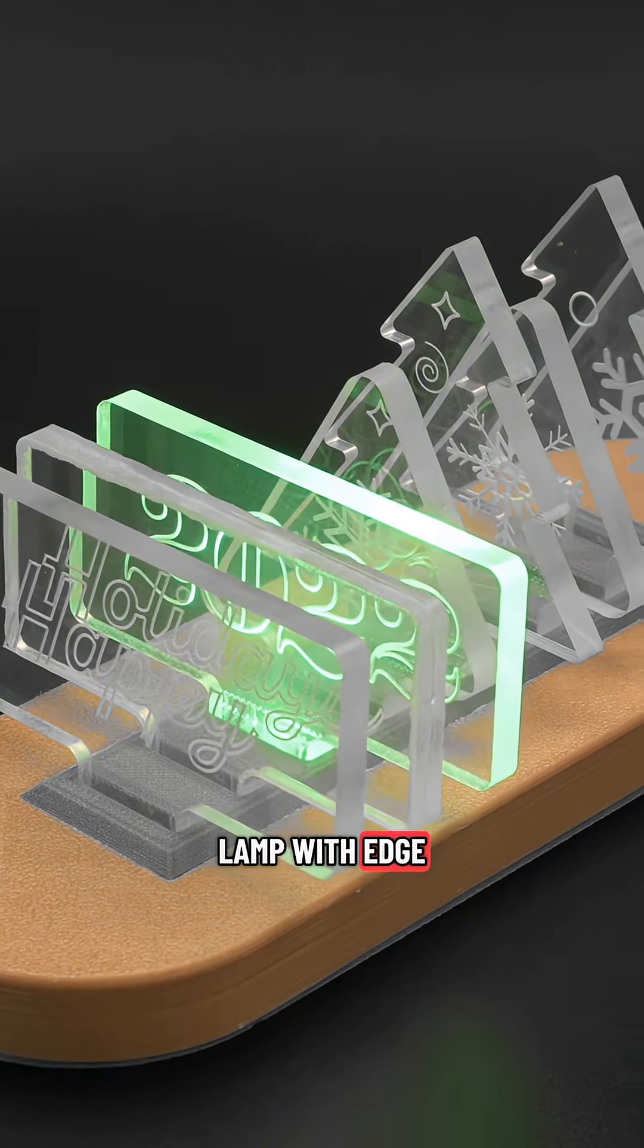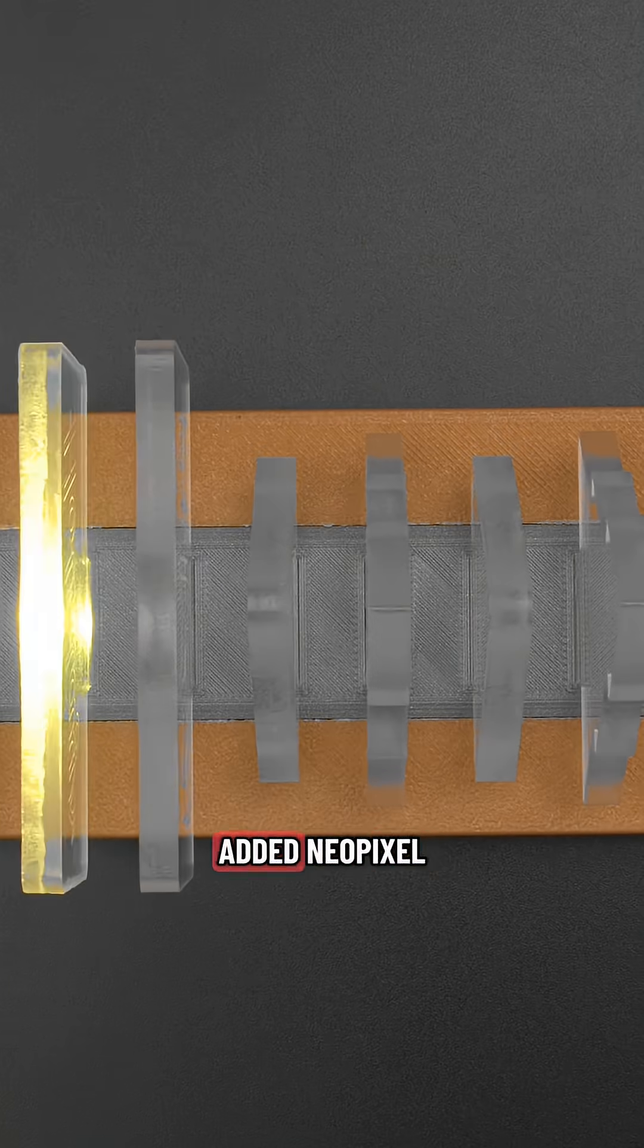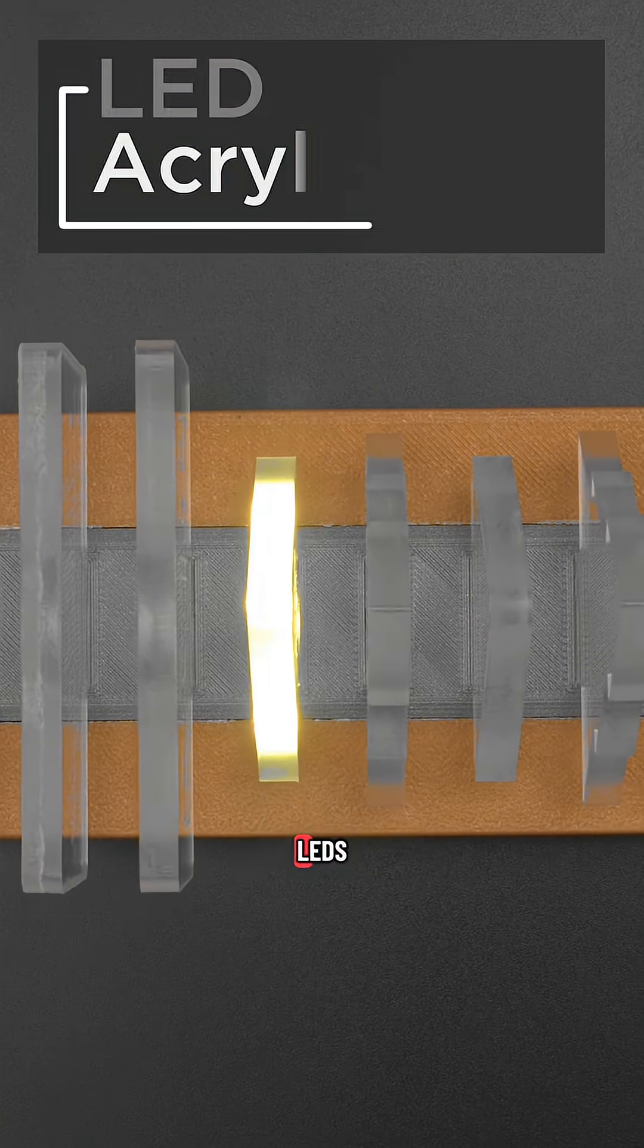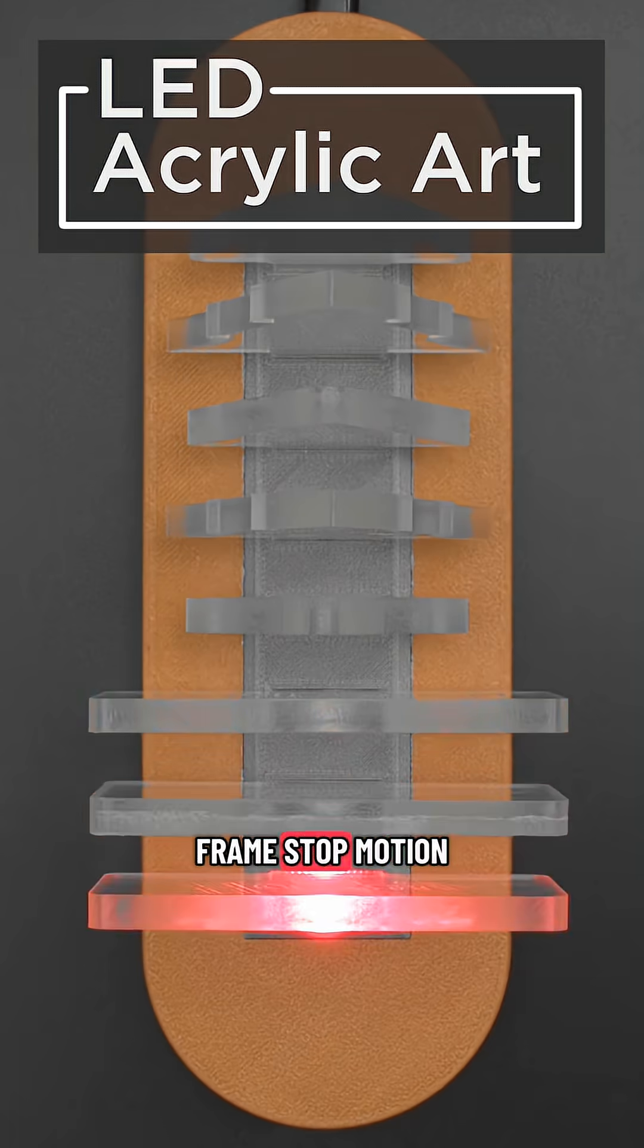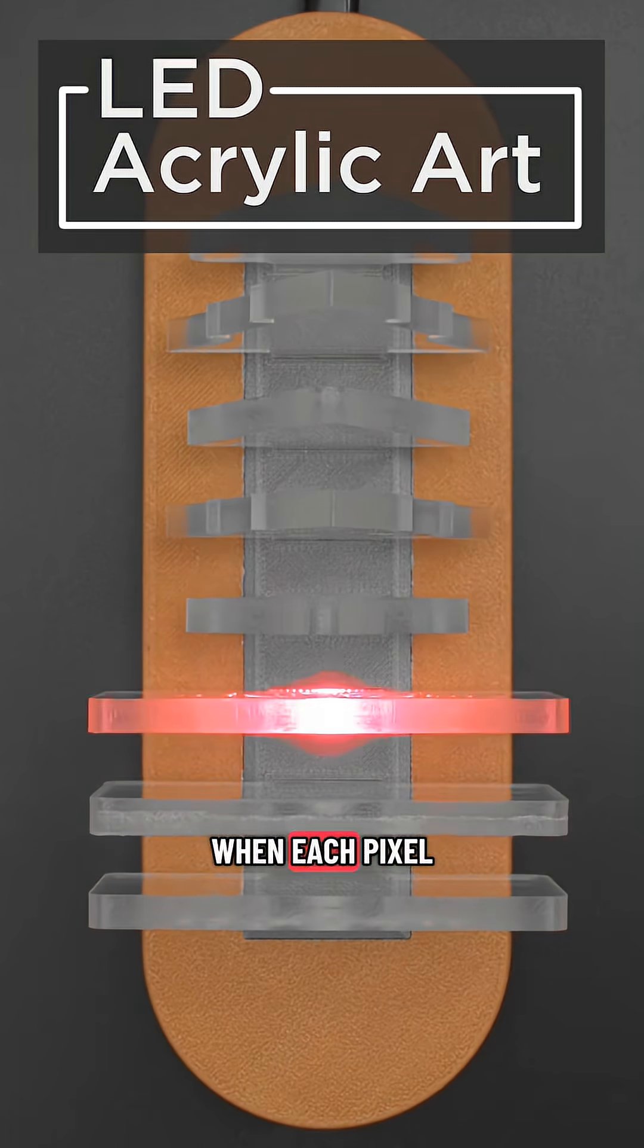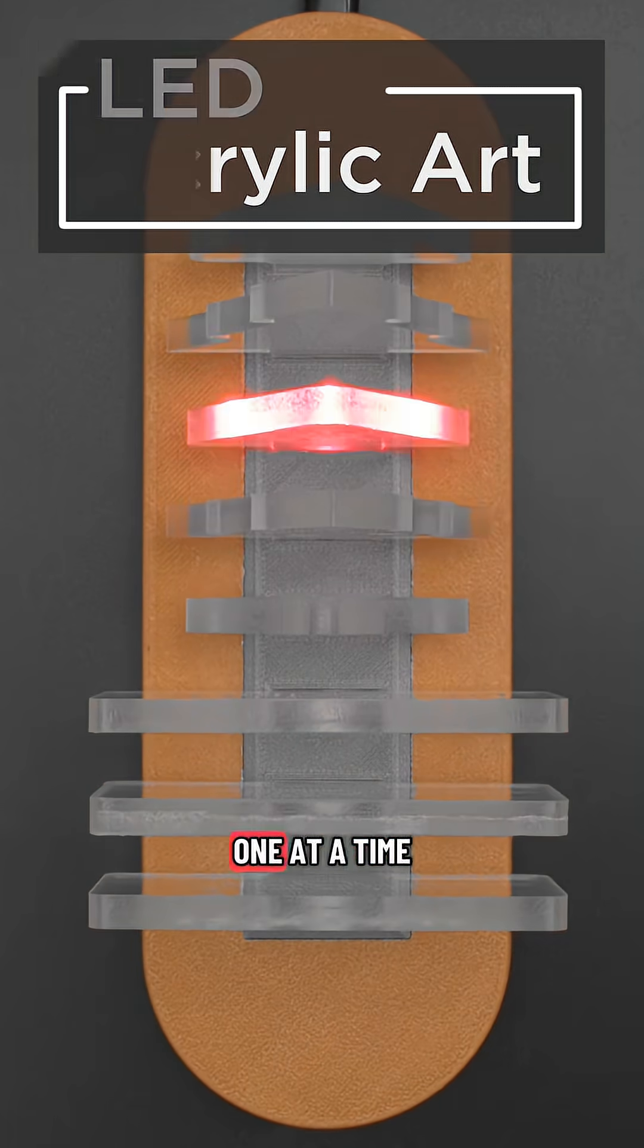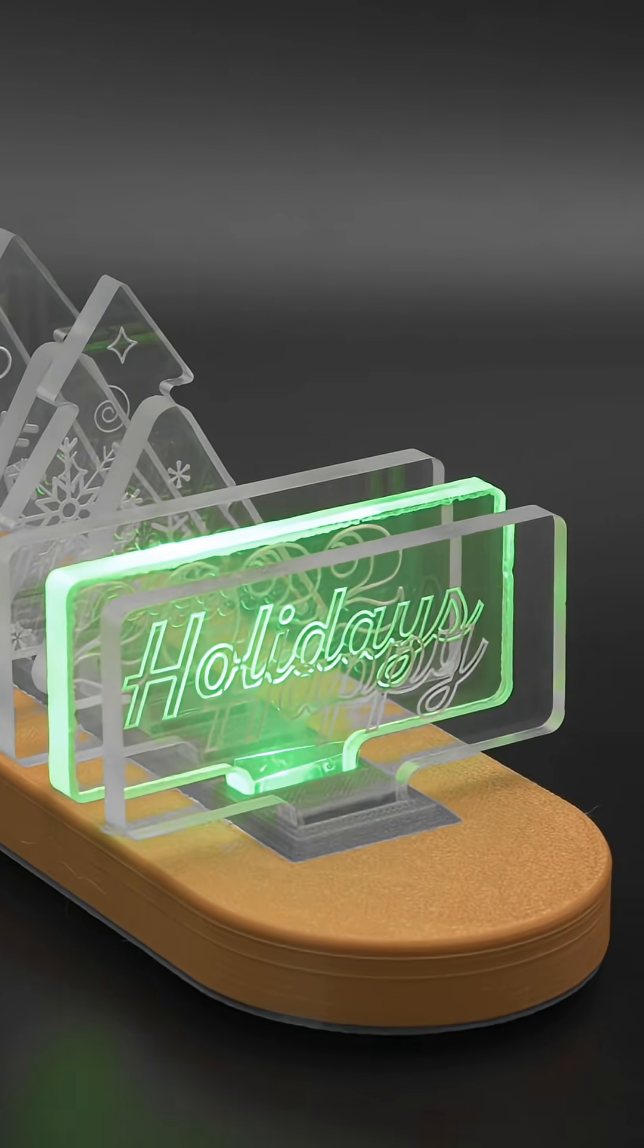We designed a lamp with edge lit acrylic and added NeoPixel LEDs. It looks like a frame by frame stop motion when each pixel is lit up one at a time.